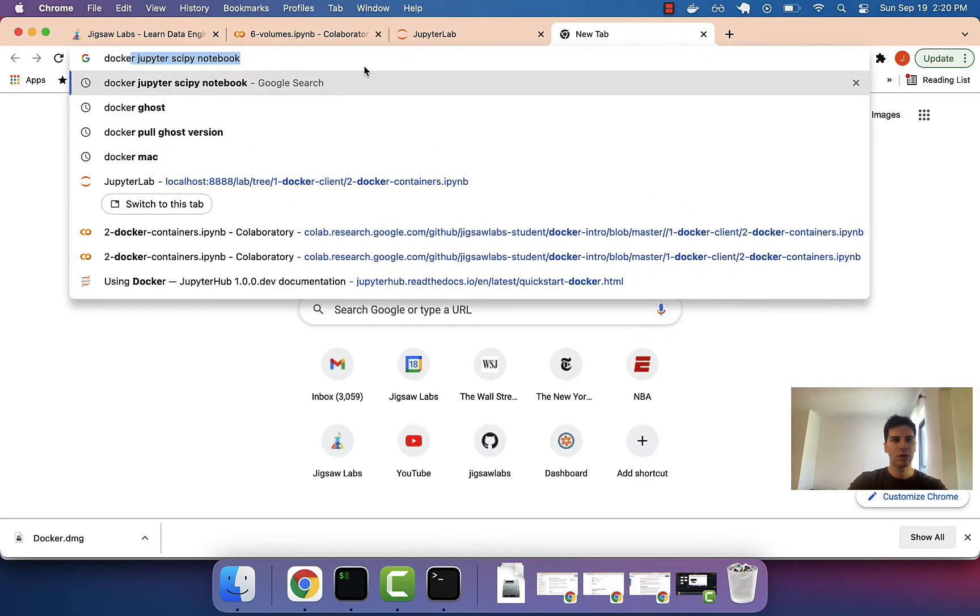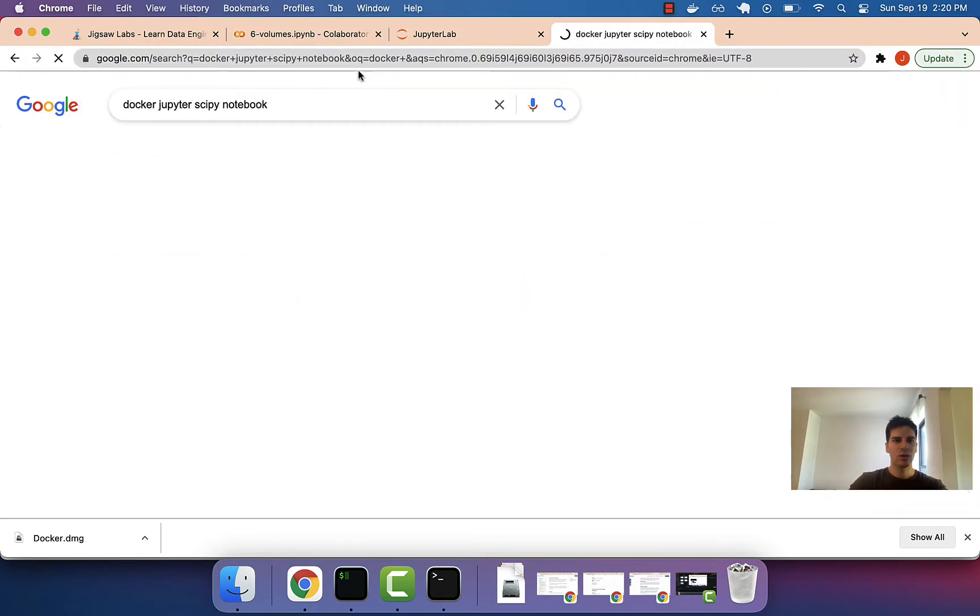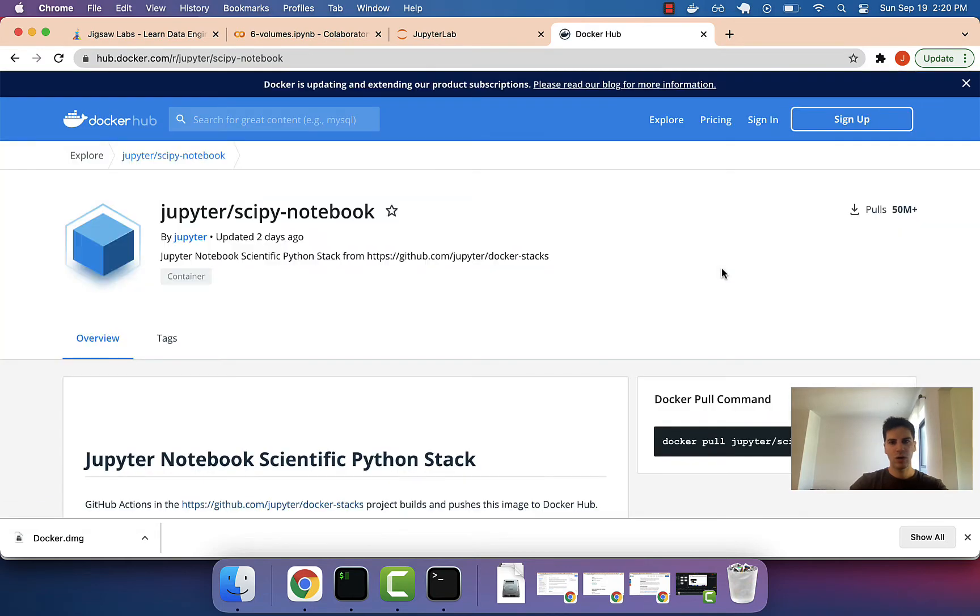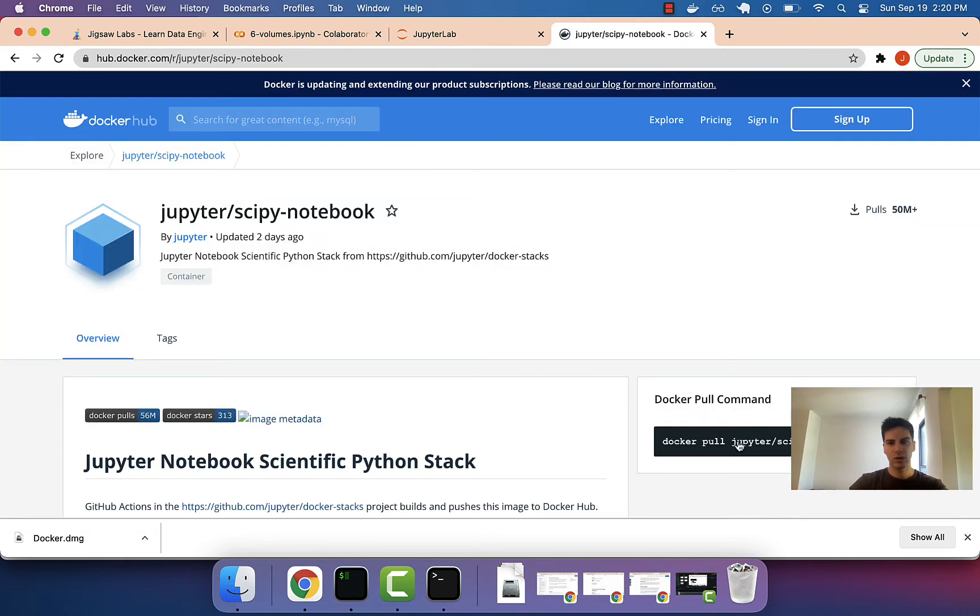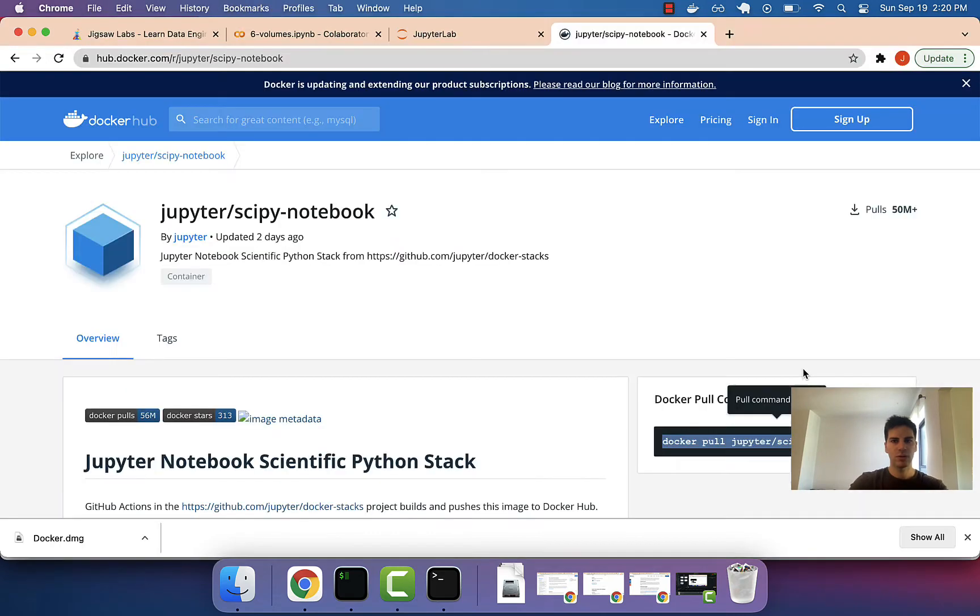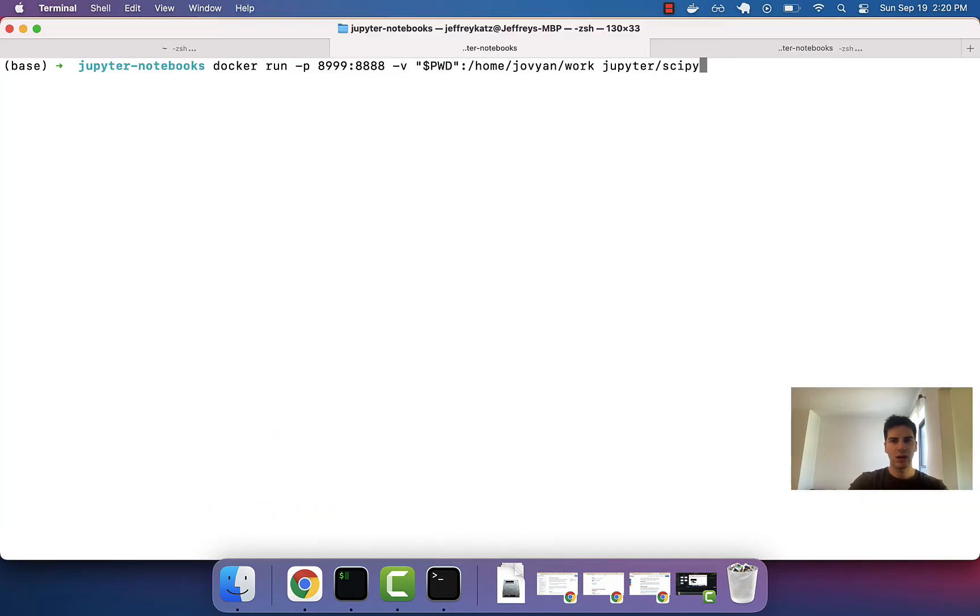I cannot remember. Let's Google it. Jupyter SciPy Notebook is what it looks like. Yeah, Jupyter SciPy Notebook. Jupyter hyphen slash SciPy slash Notebook. All right.